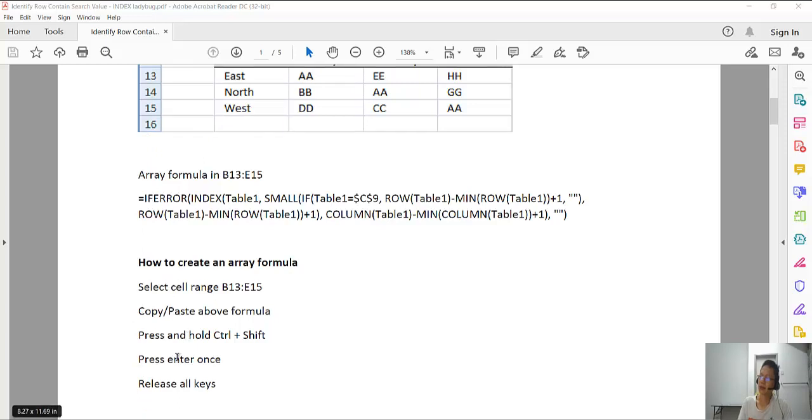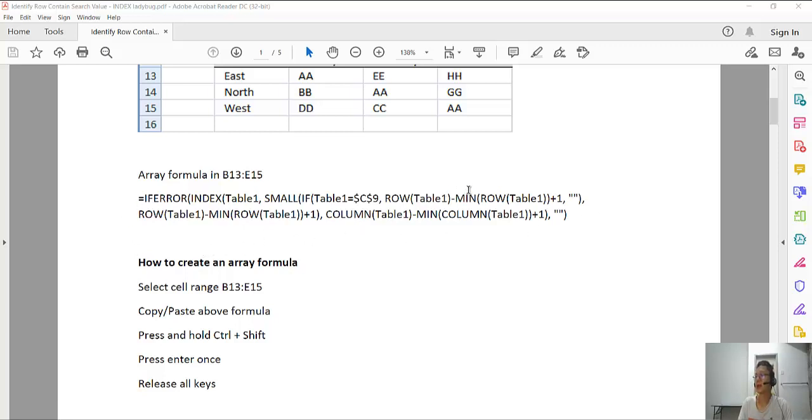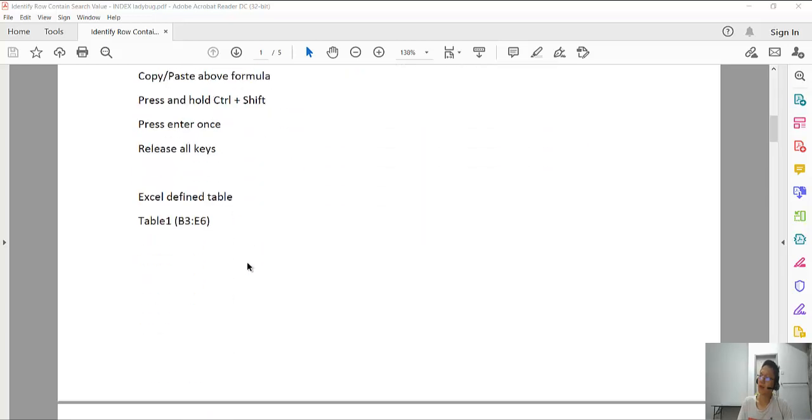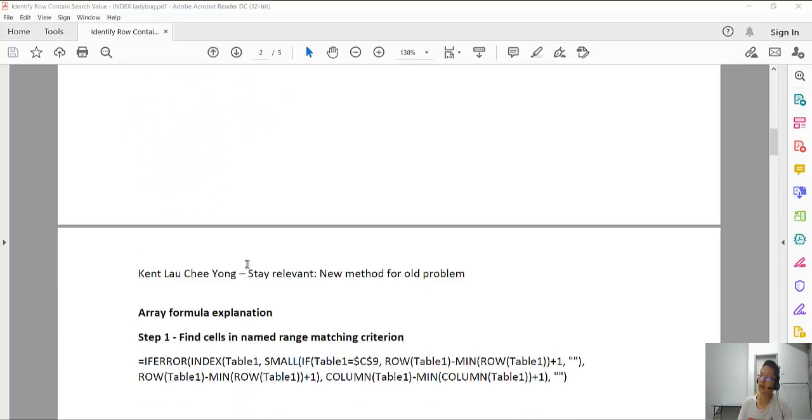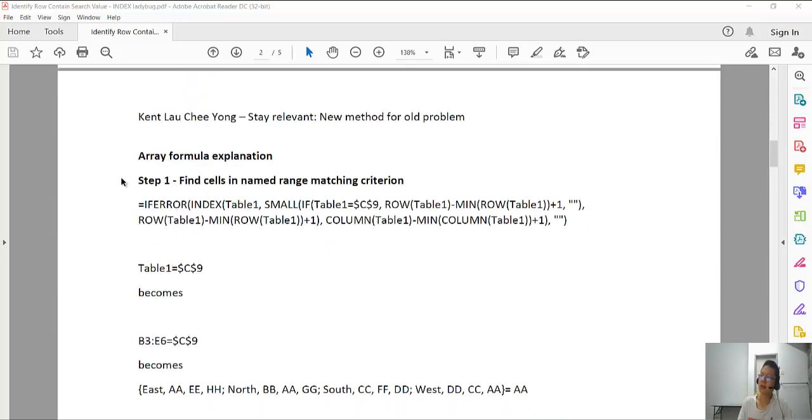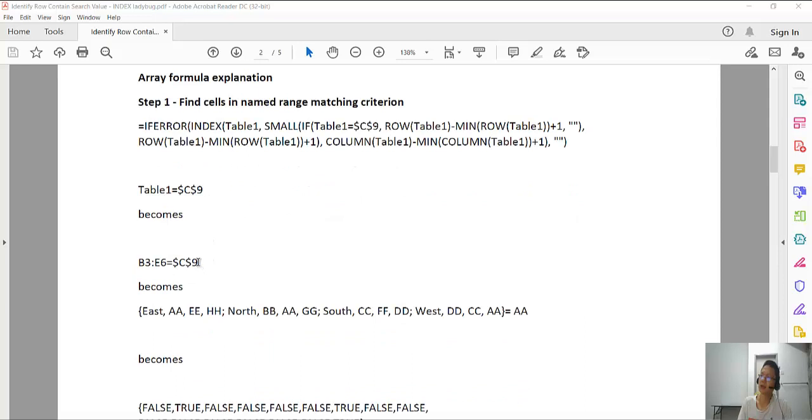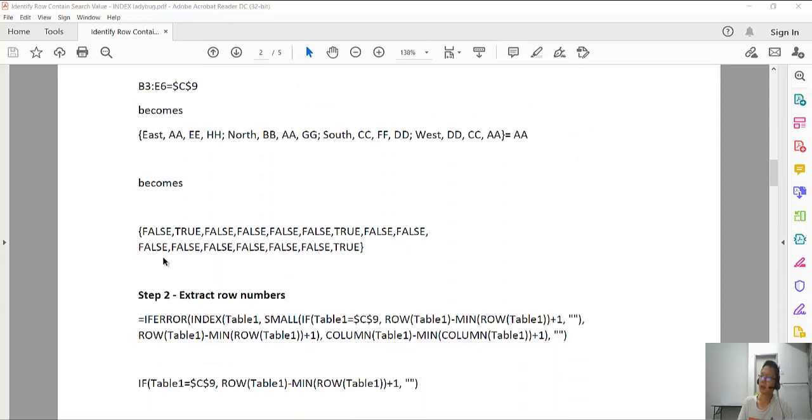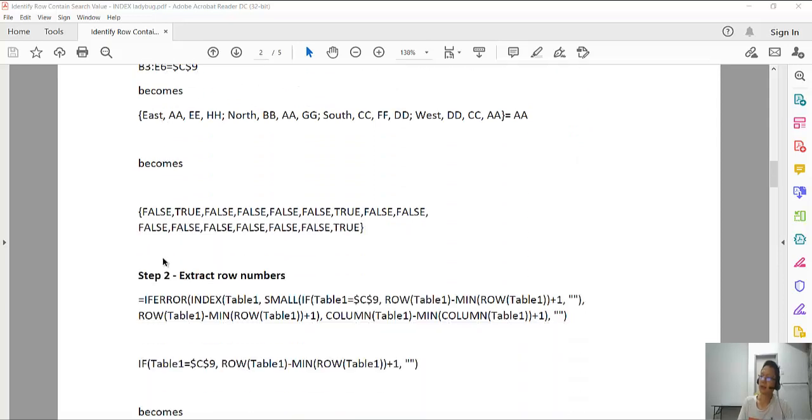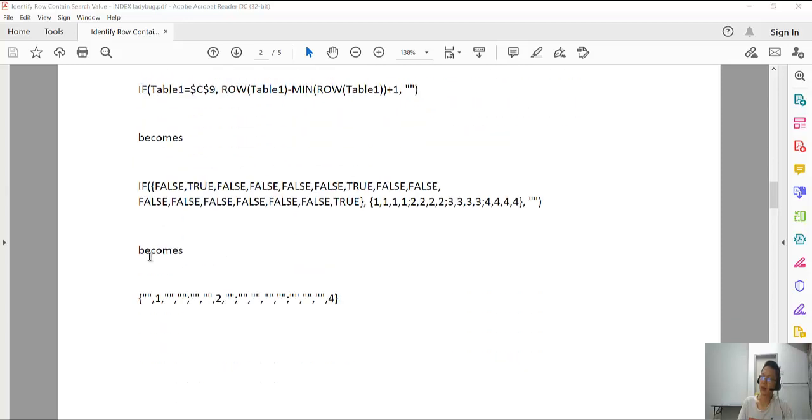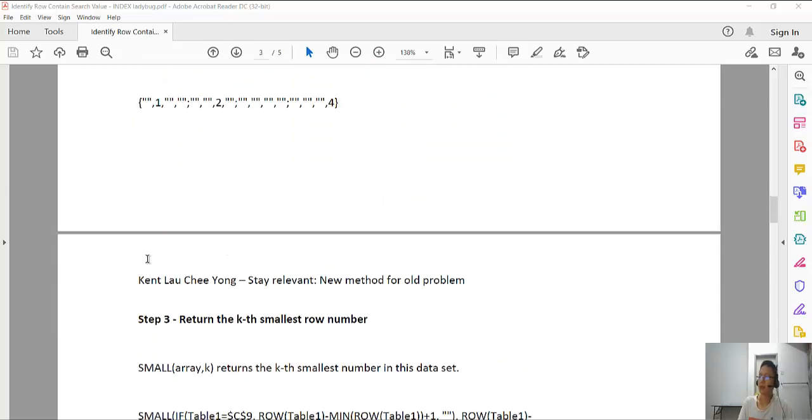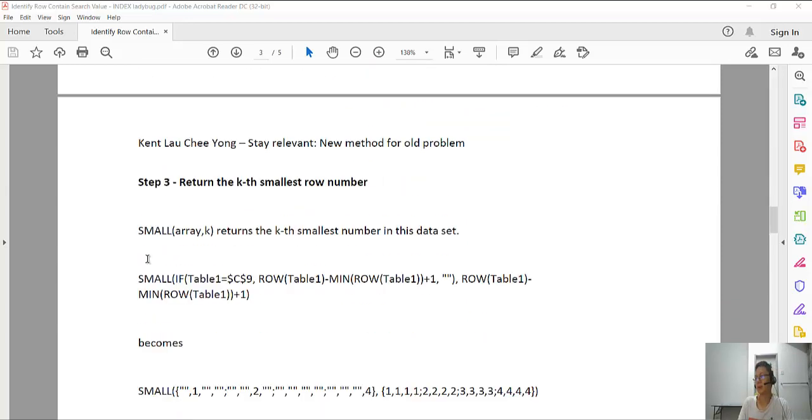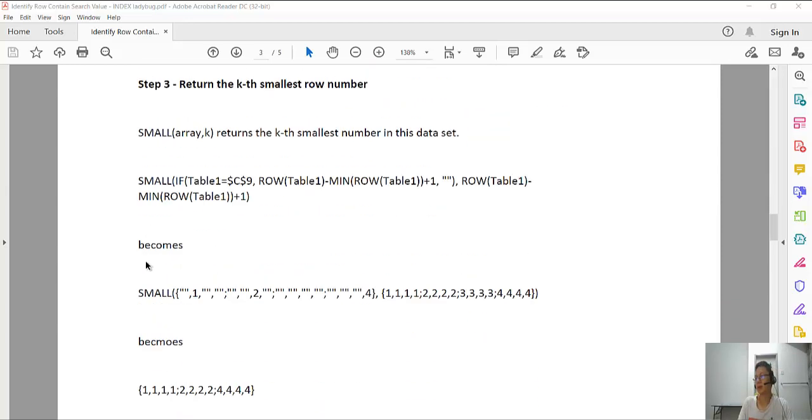To create these formulas you copy these things and press Control Shift Enter. These are CSE formulas, so you need to learn all these things. There's finding the minimum of a row, so you have to go through all the steps.